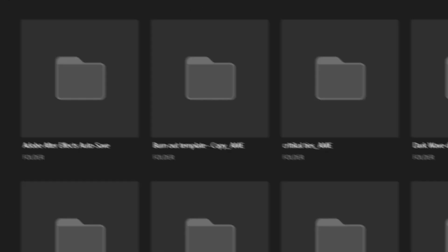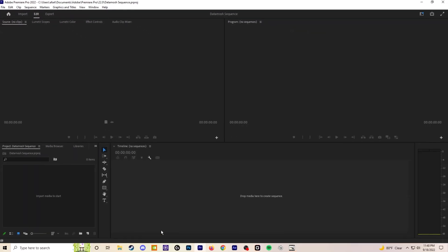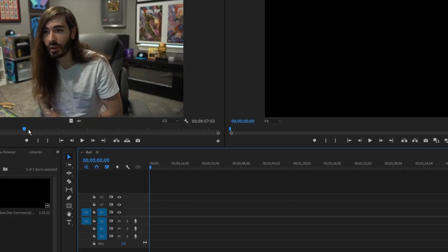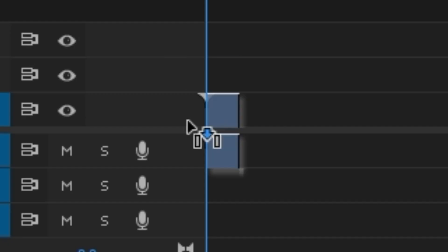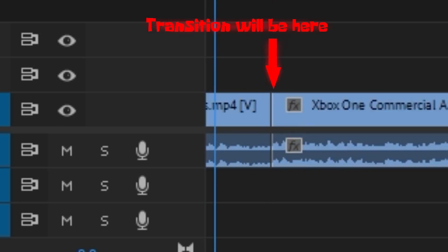I'll just come up with a name and create it. Now you just need to get your sources. This is entirely up to you, although datamoshing works much better with clips with a lot of movement.